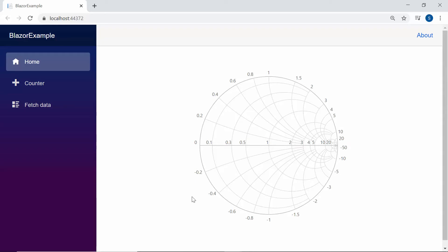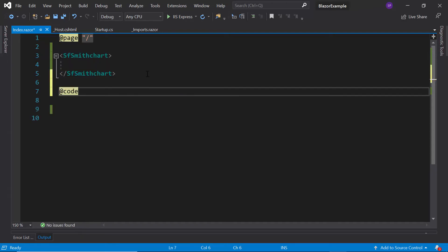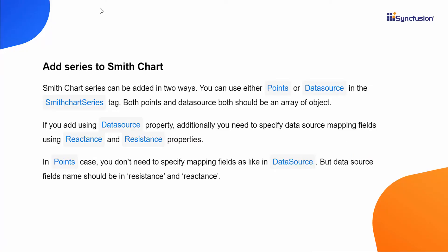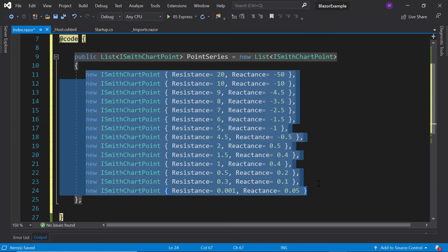Next, let me show you how to populate data to the Blazor Smith chart. I'm going to compare the impedance transmission, so I want to create a data source with the fields resistance and reactance. To populate data to the chart, first I need to add a code block. The Syncfusion Blazor Smith chart series can be added in two ways: points and data source. I'm going to use point series, so I will create a list point series of the predefined type ISmithChartPoint and assign values to the resistance and reactance fields, as these two fields will be directly mapped to the Smith chart series to render a Smith chart.